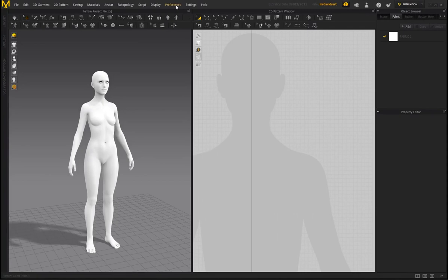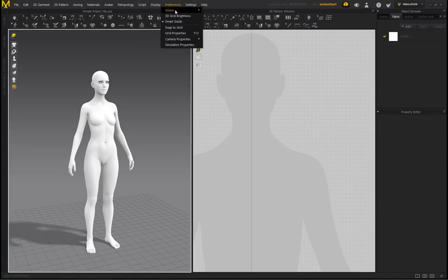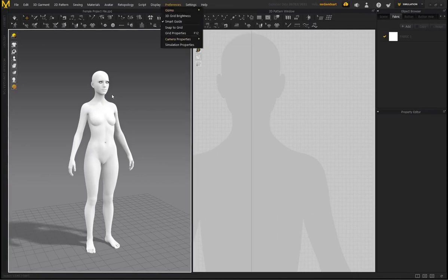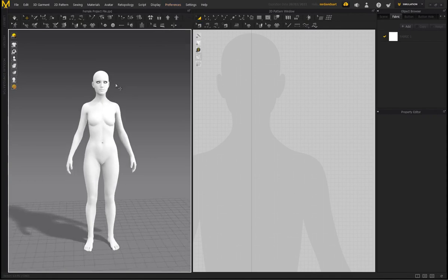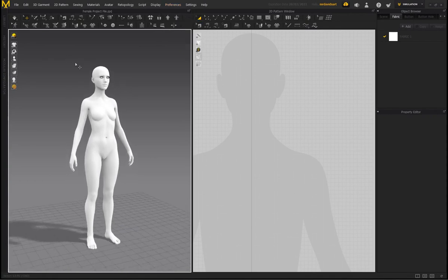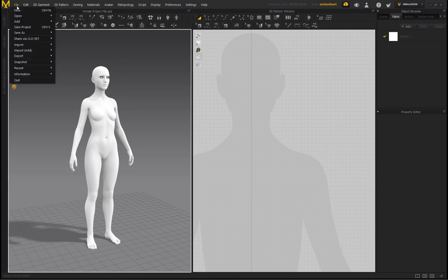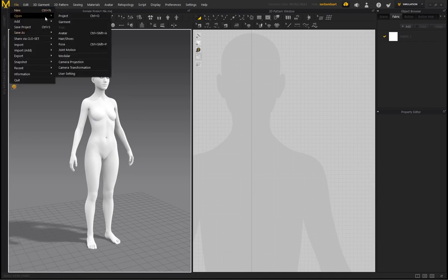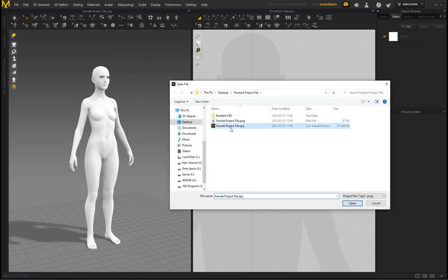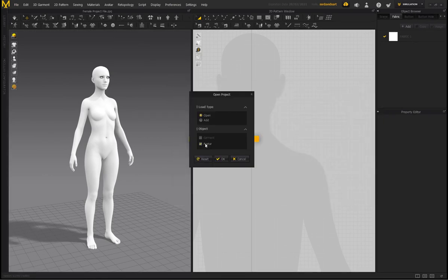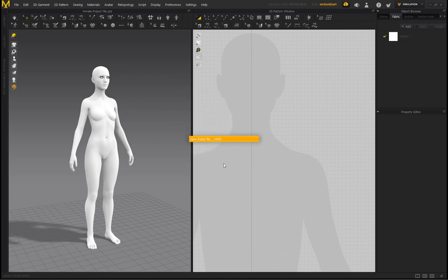In Marvelous Designer, go to Preferences > Gizmo and select Local Coordinate — it makes working in the 3D workspace a lot easier. Then load the project file. Check the link in the description or top comment. Go to Open Project, select the female project file, click Open, leave everything default, click OK, and we can get started.